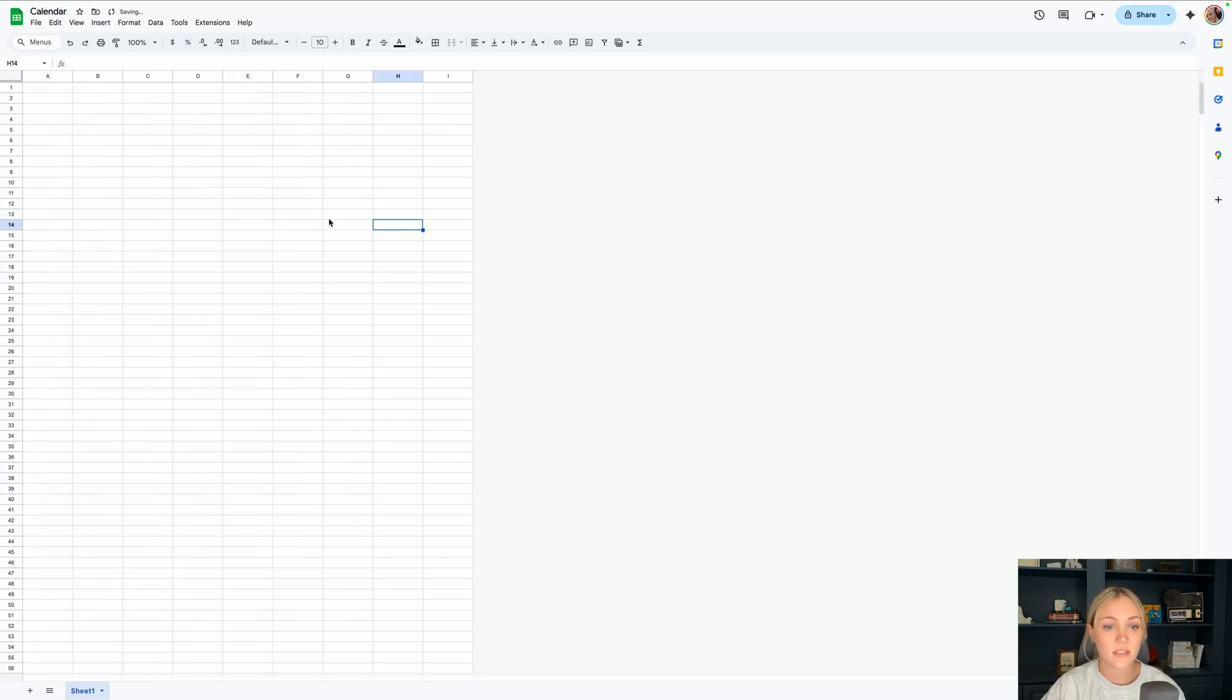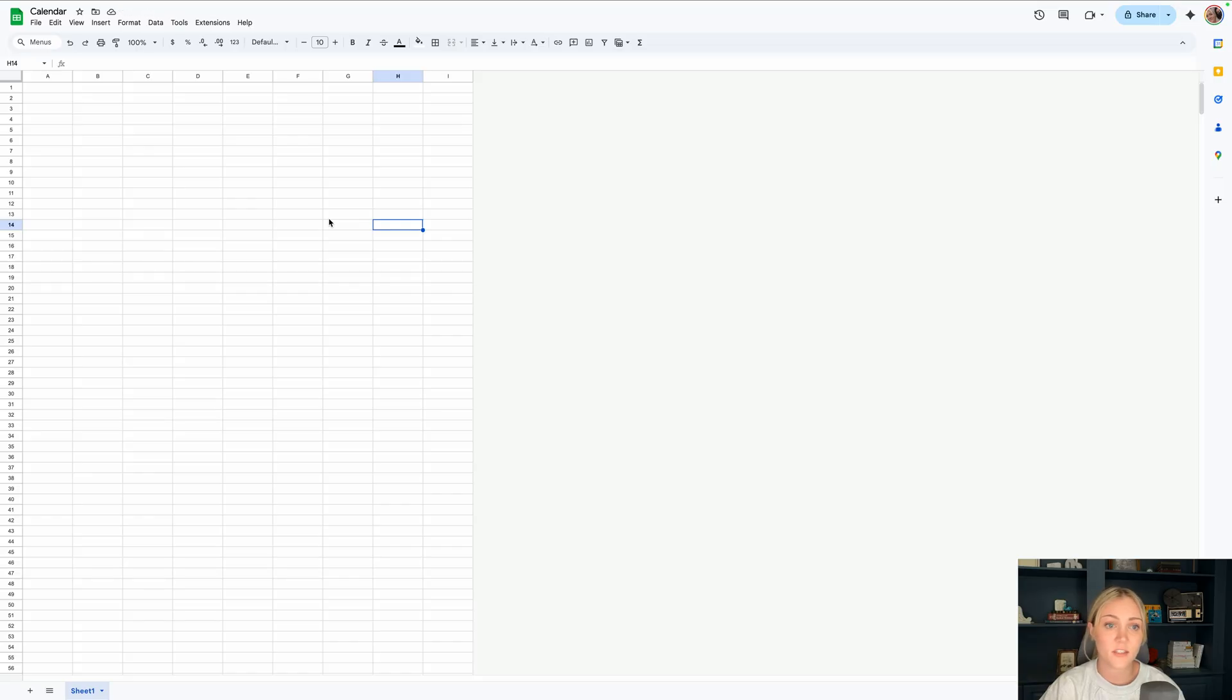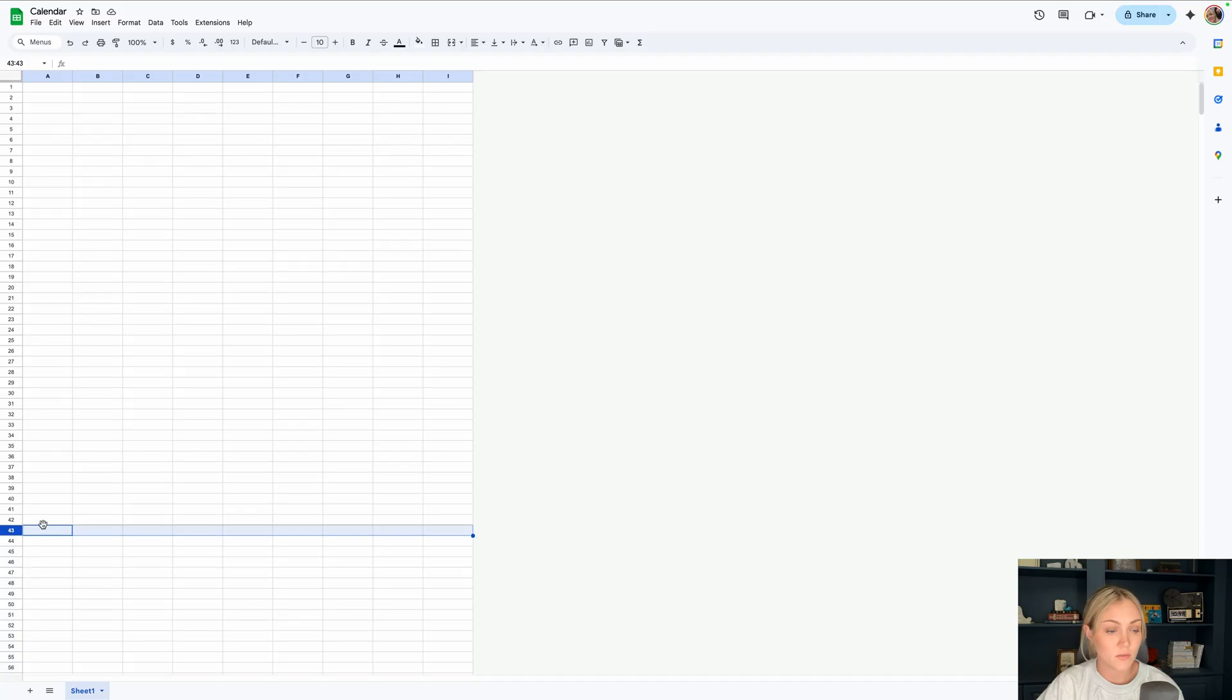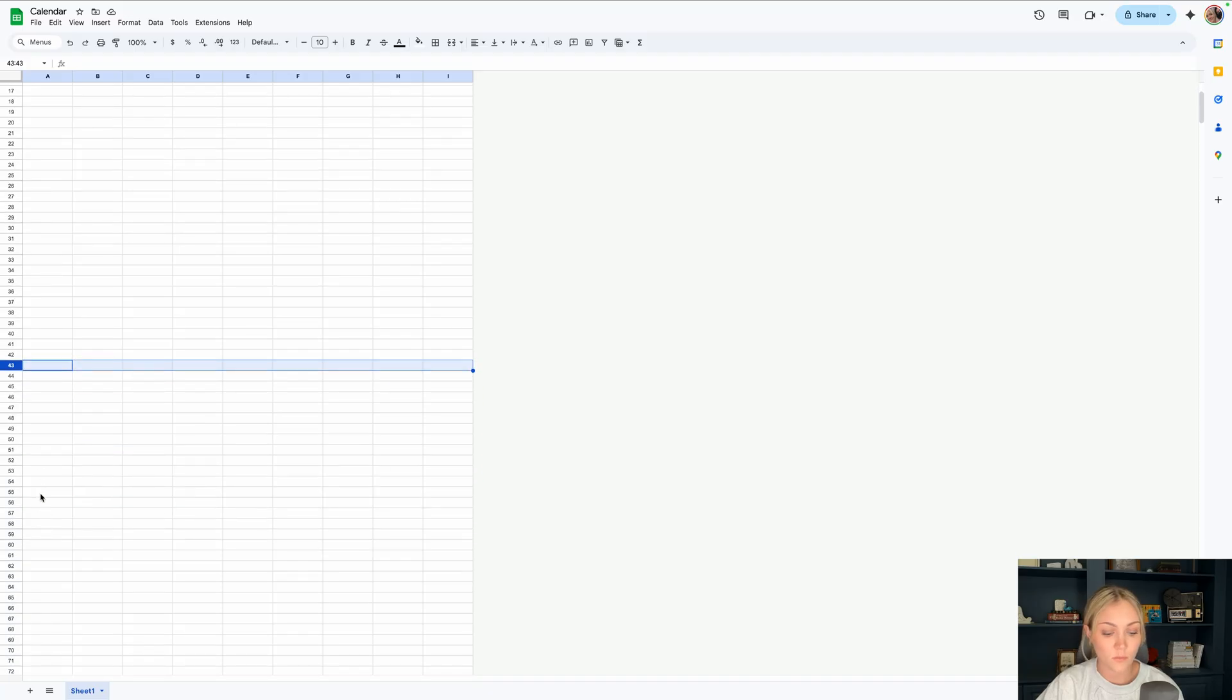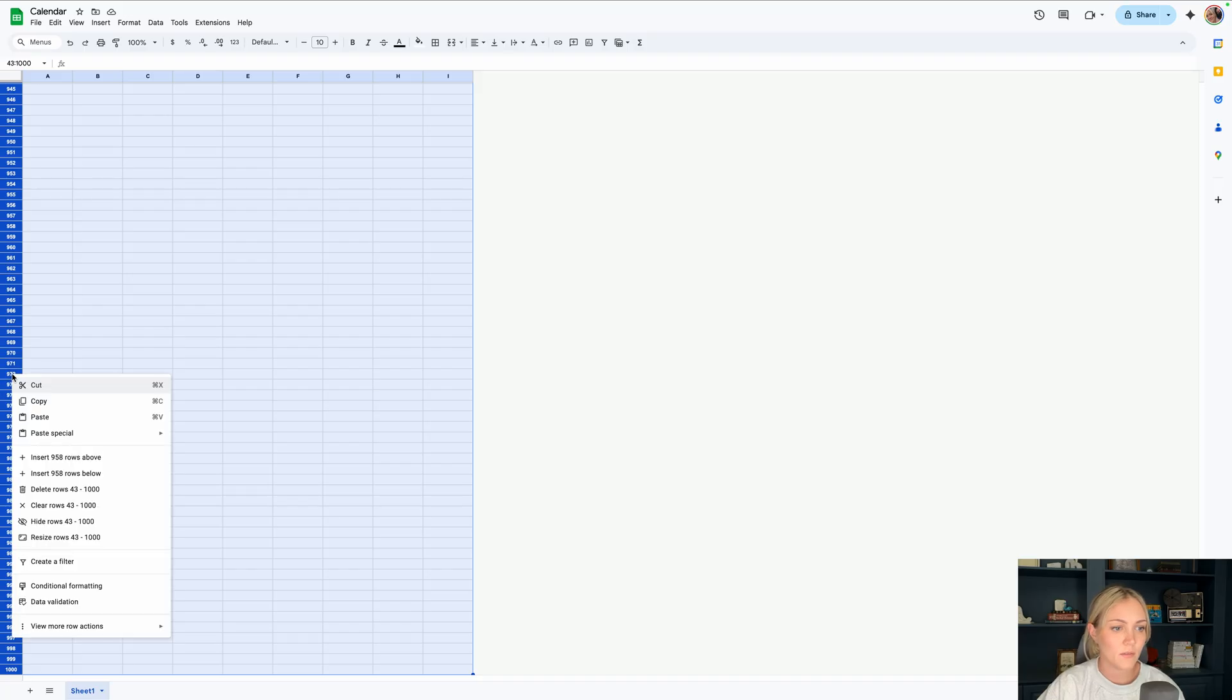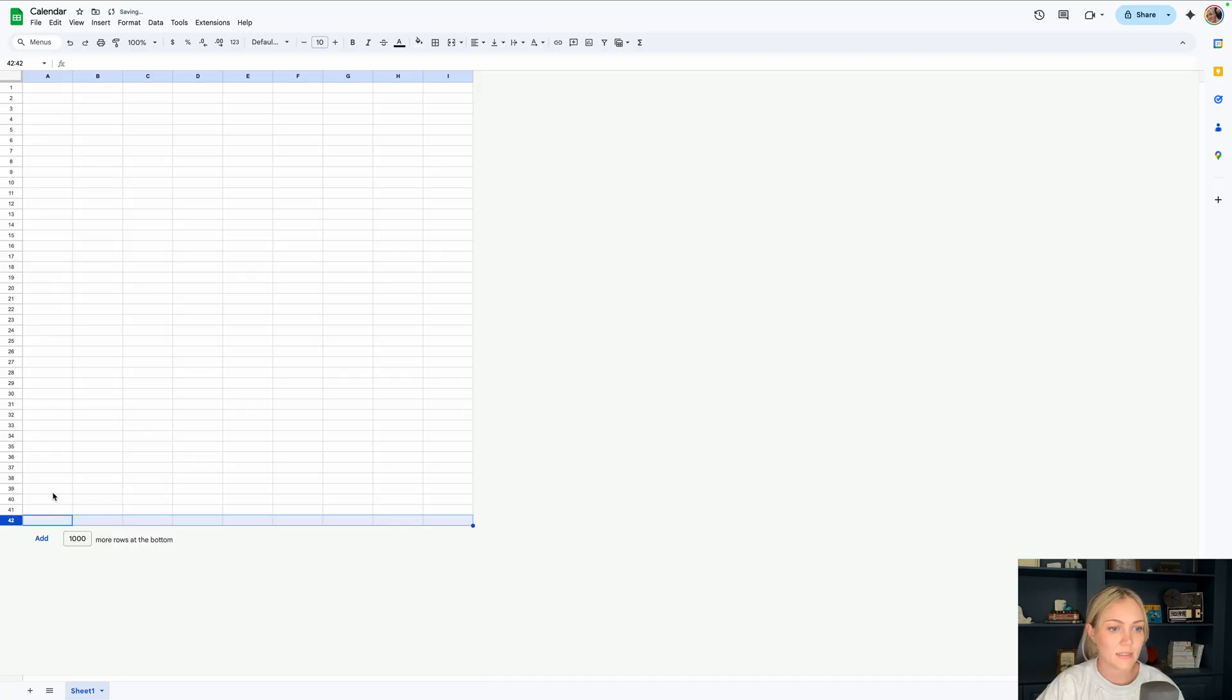I like to delete the columns and rows that aren't needed first and foremost just to get those out of the way so we know what area we're working within. Let's go to row 43 and same thing but we'll do command shift down arrow key this time. Right click and delete.